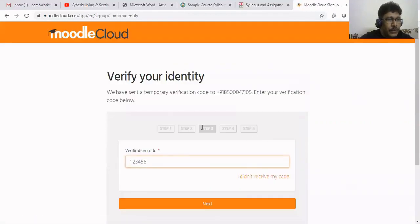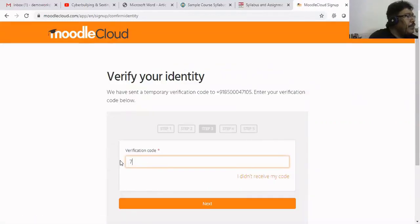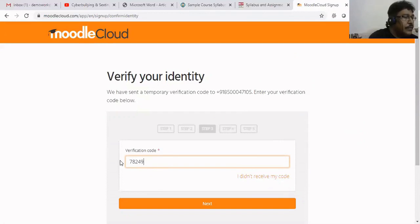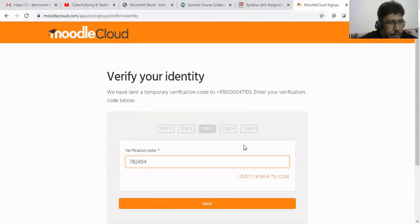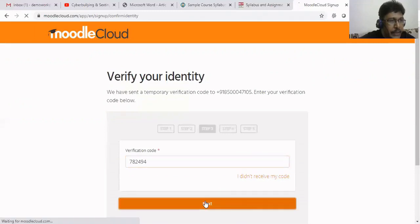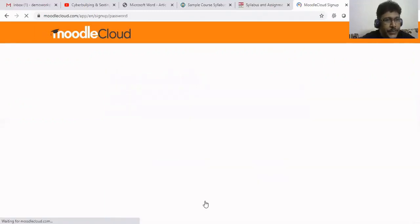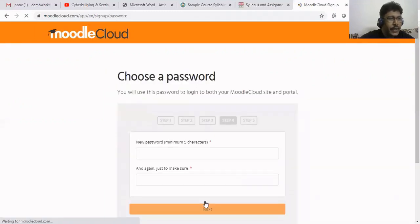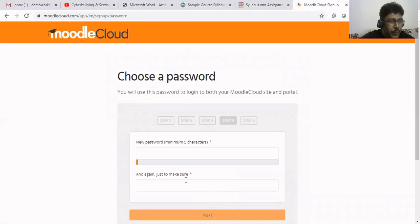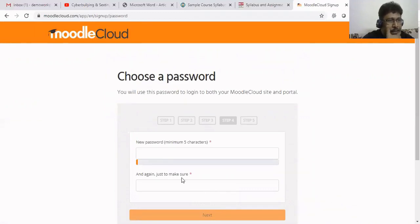Now we are going to the third step. Receive the OTP. This is the OTP. Click next. The third step is completed.